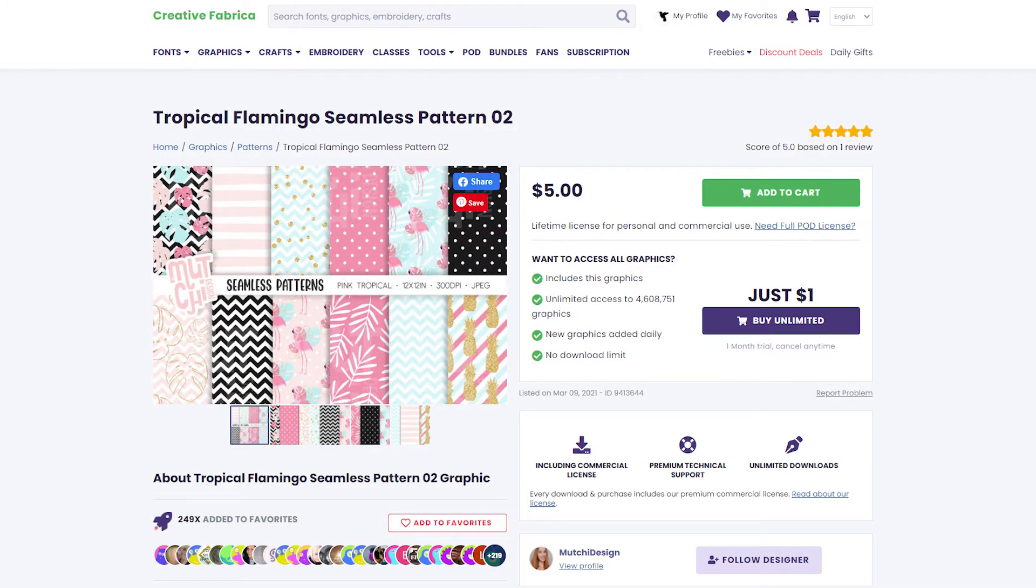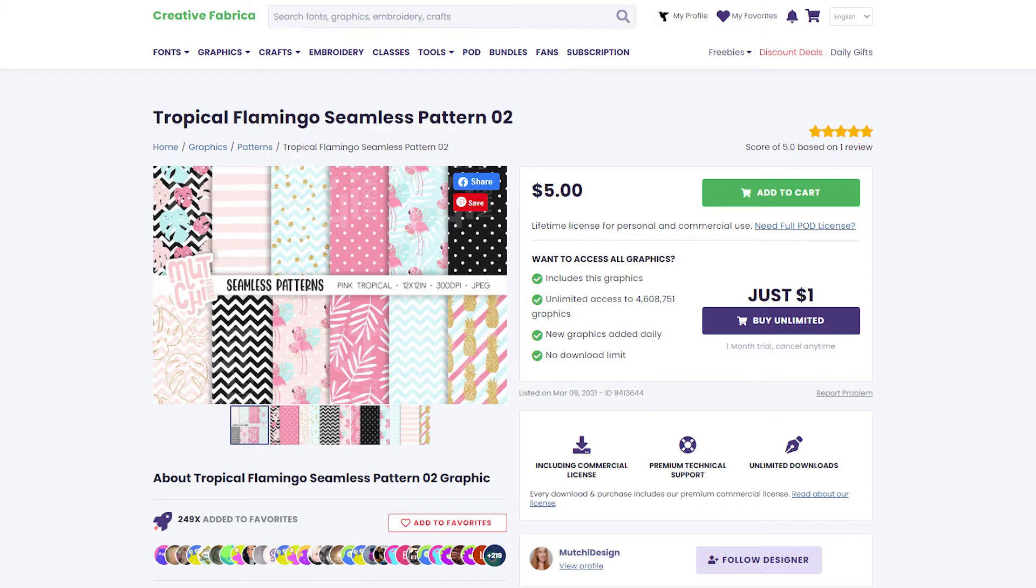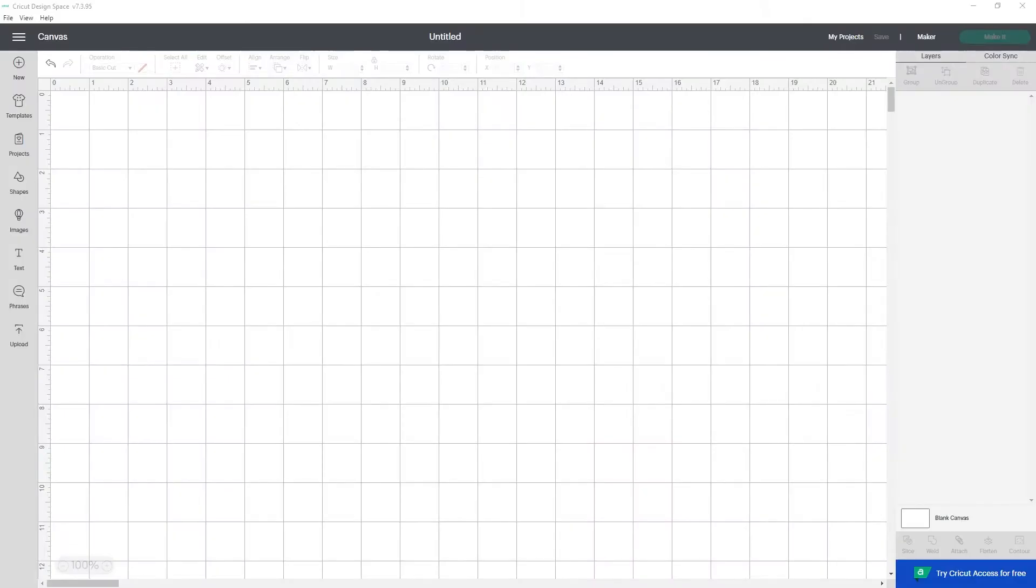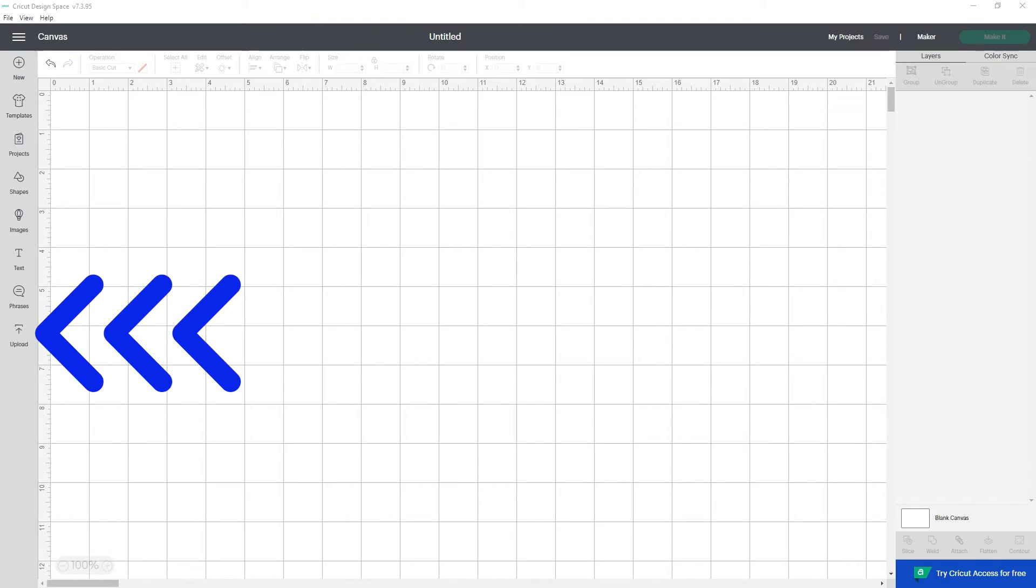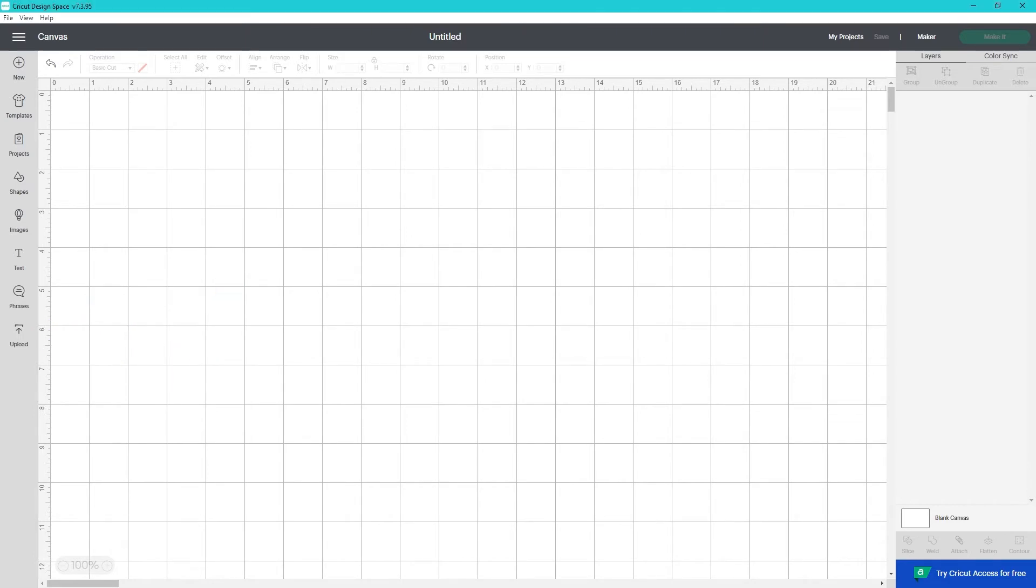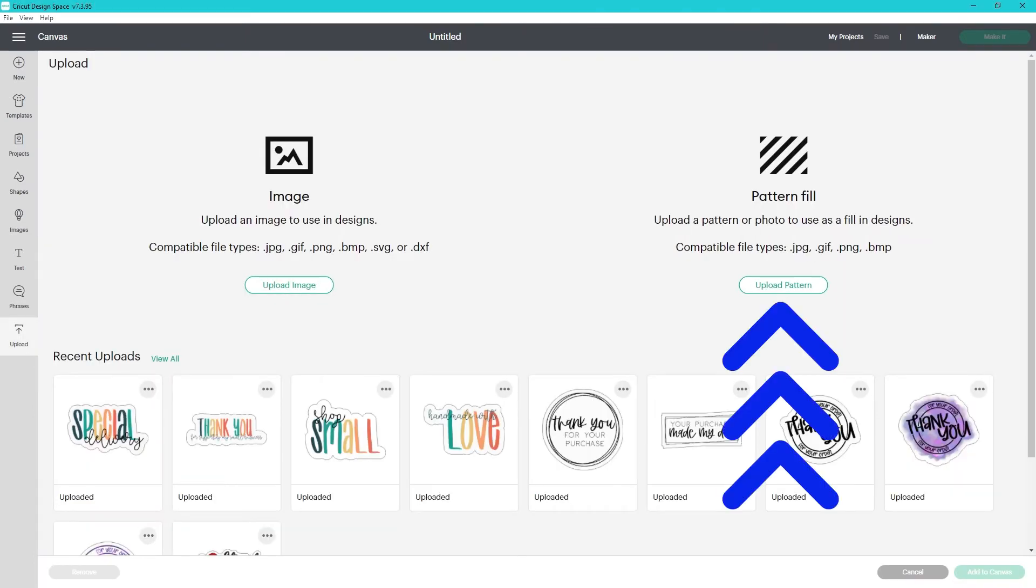I'm using this Tropical Flamingo Seamless Pattern Kit from Creative Fabrica. I've linked it along with the other resources and products in the description below. Seamless papers are great examples of files that work well to upload as patterns. I've already downloaded and unzipped the file. So on the canvas, I'm going to click on upload here on the left and then I'm going to click on the upload pattern button.